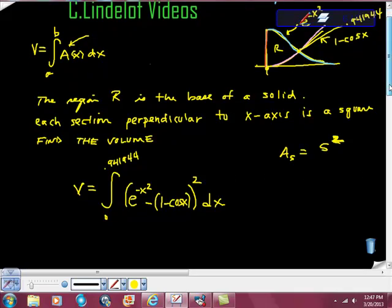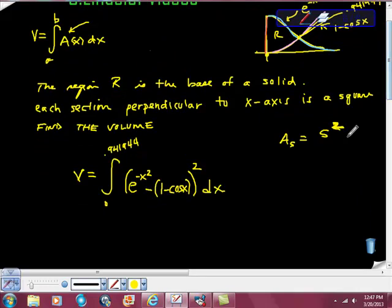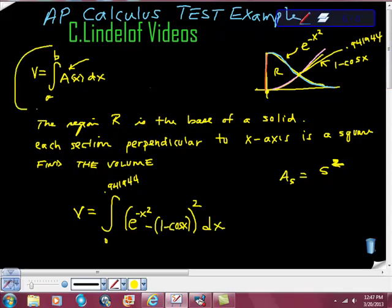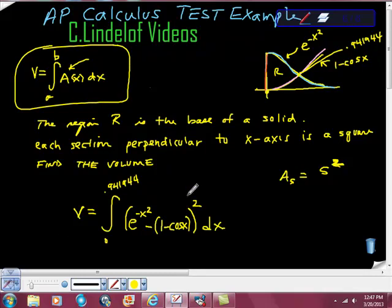This is pretty simple, but people are going to mess this up — it's kind of a free question on the AP exam and I guarantee you'll see something like this. Since this is the calculator section, I'm going to plug this into my calculator exactly as it is, and the answer comes out to approximately 0.461.